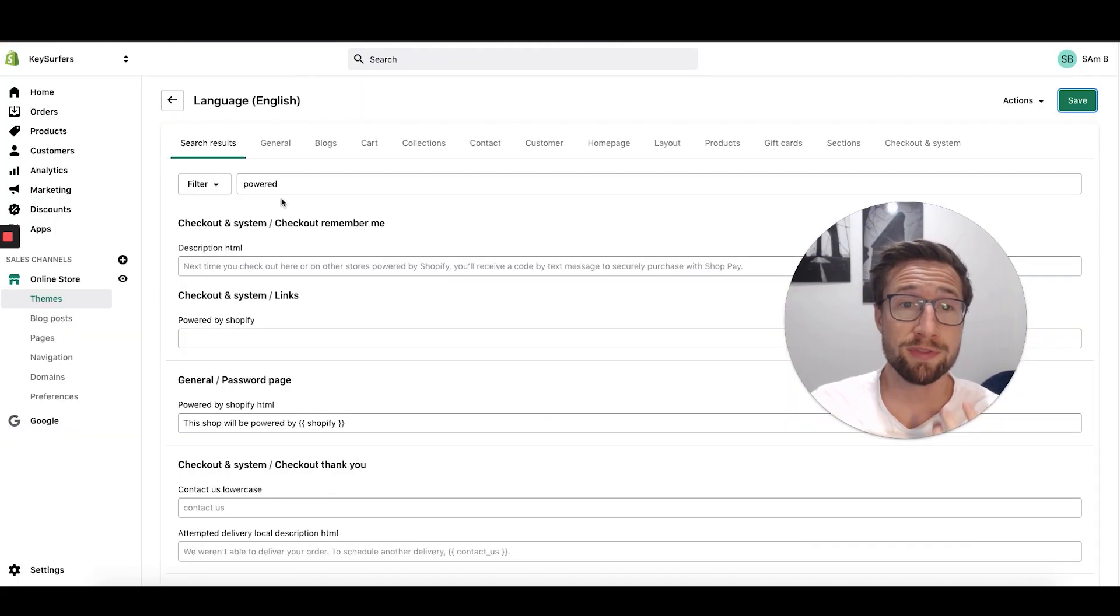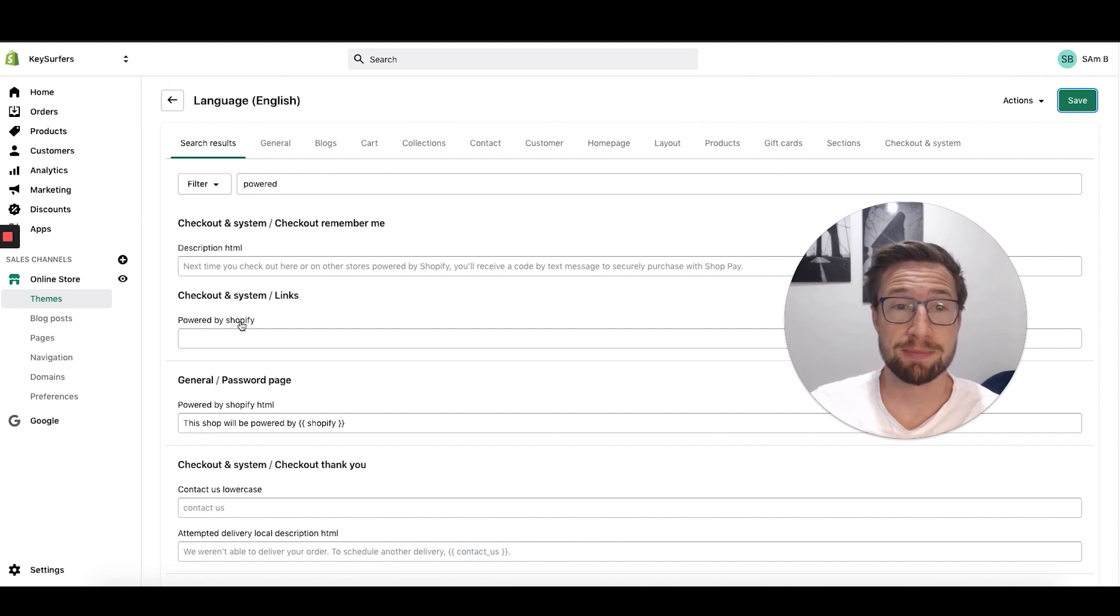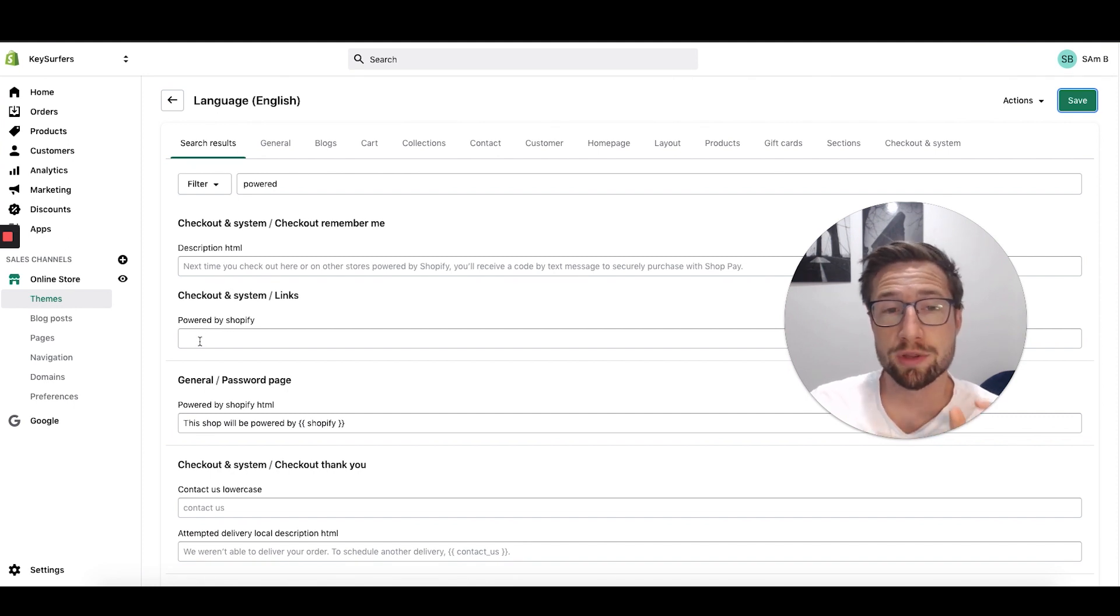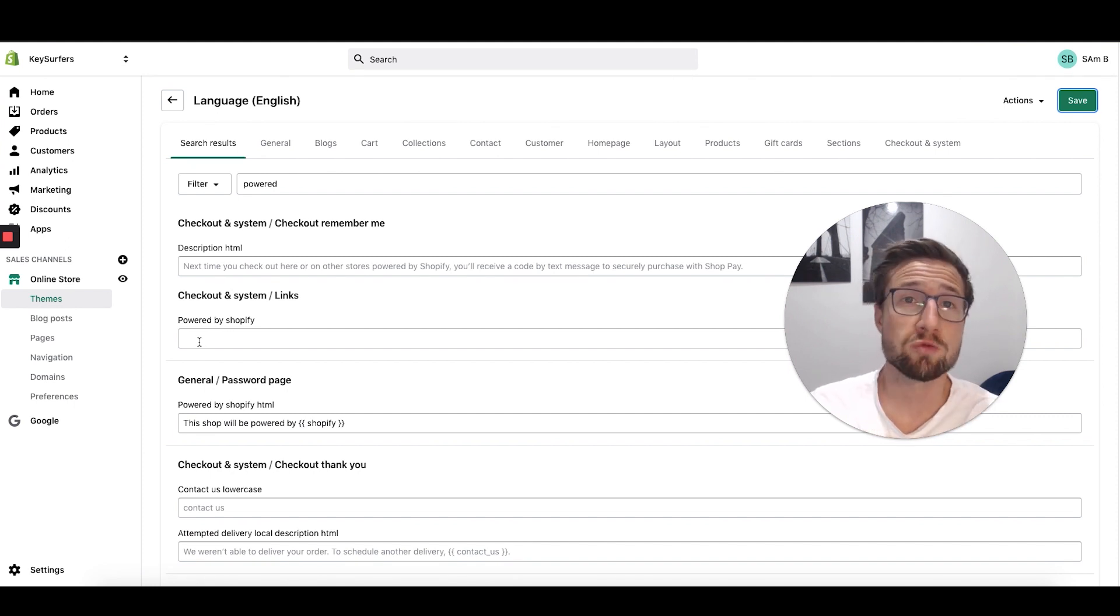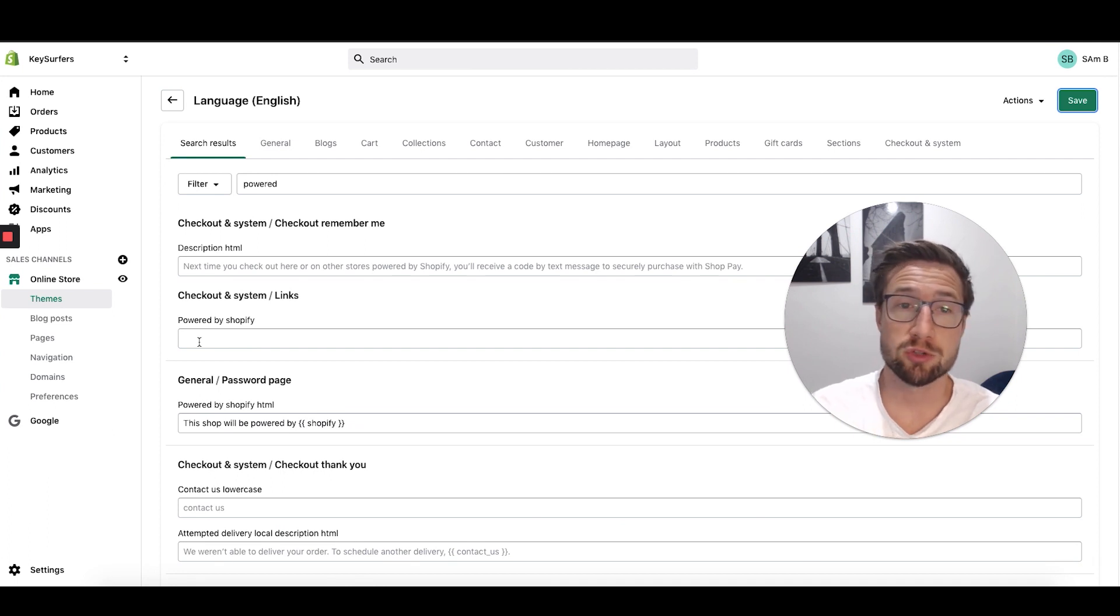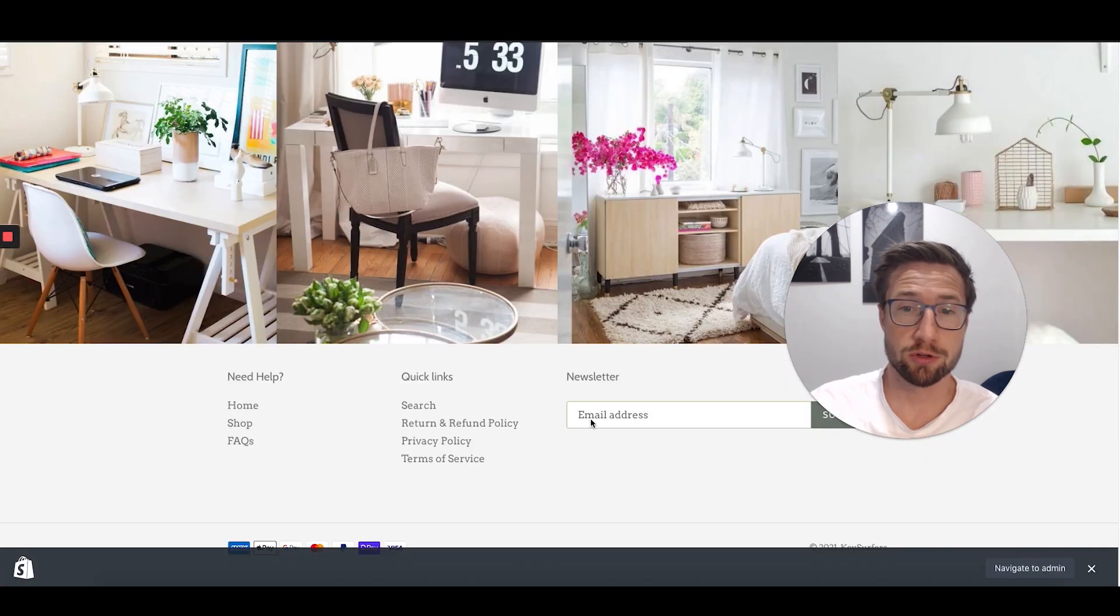That's how you remove it. What this does is it actually finds the text powered by Shopify and replaces it with a space. This is why it works for every theme. It works really well and it will work for your store.